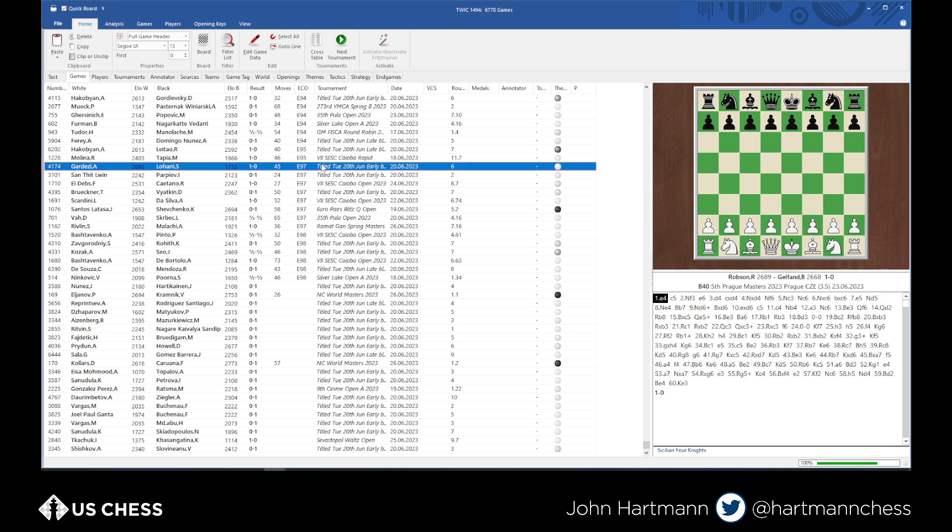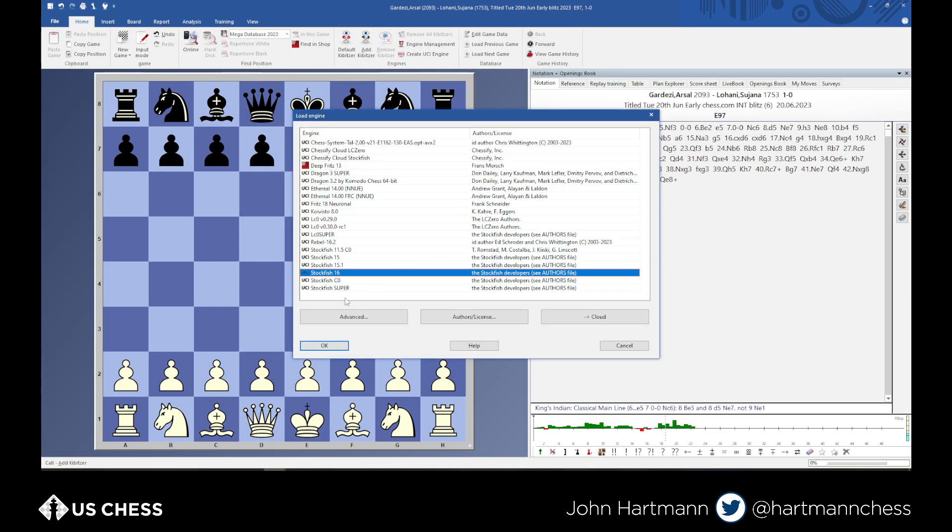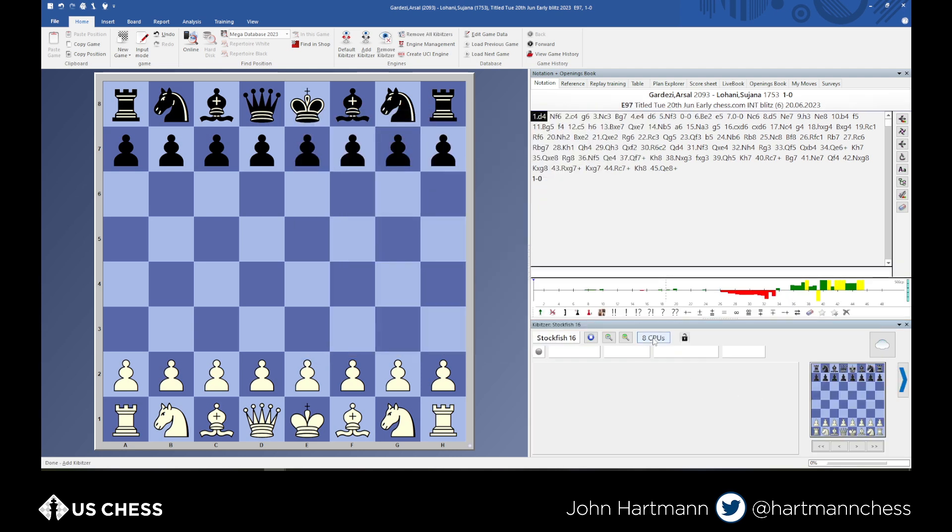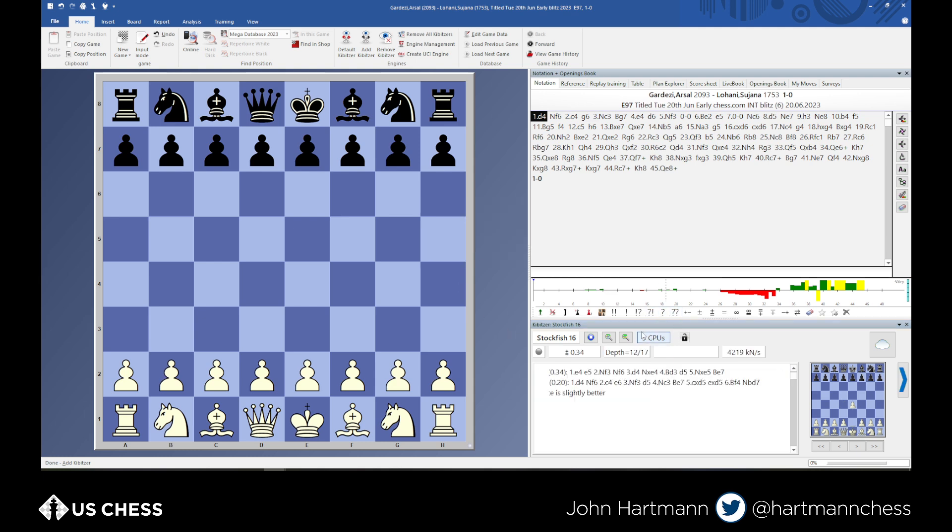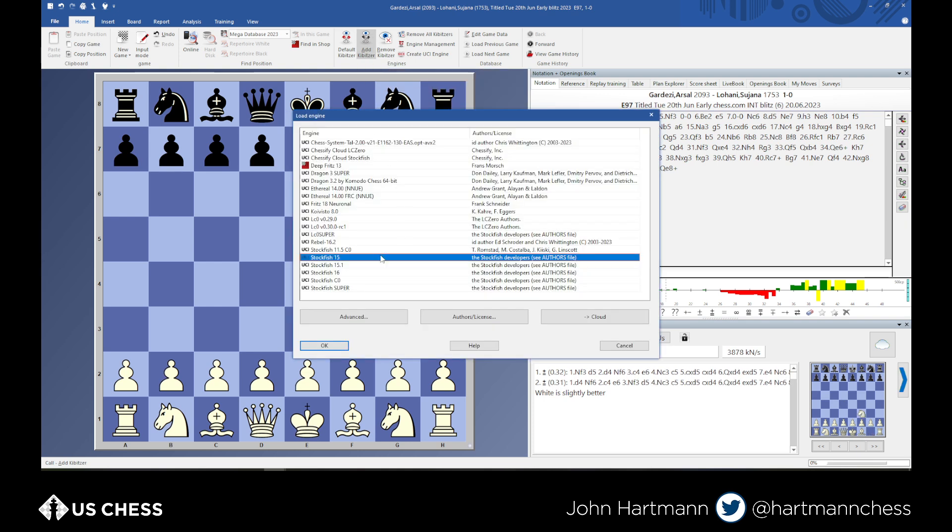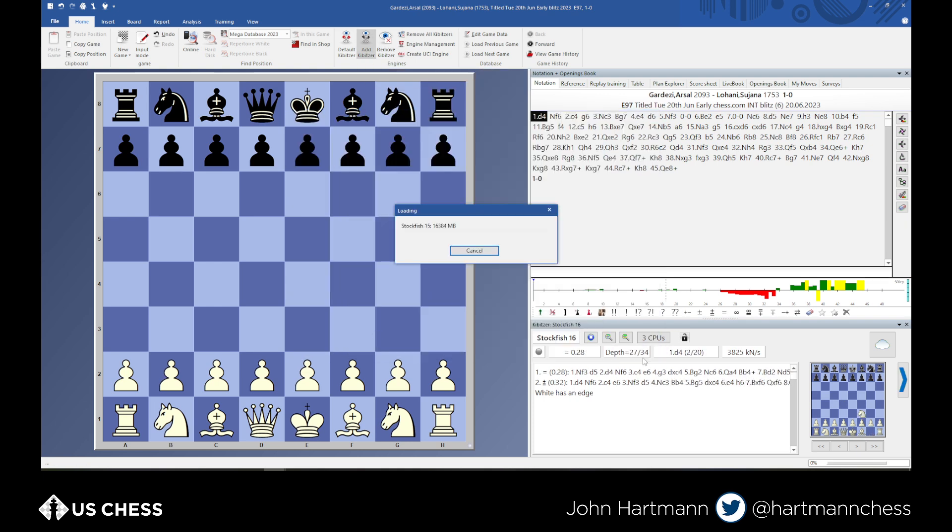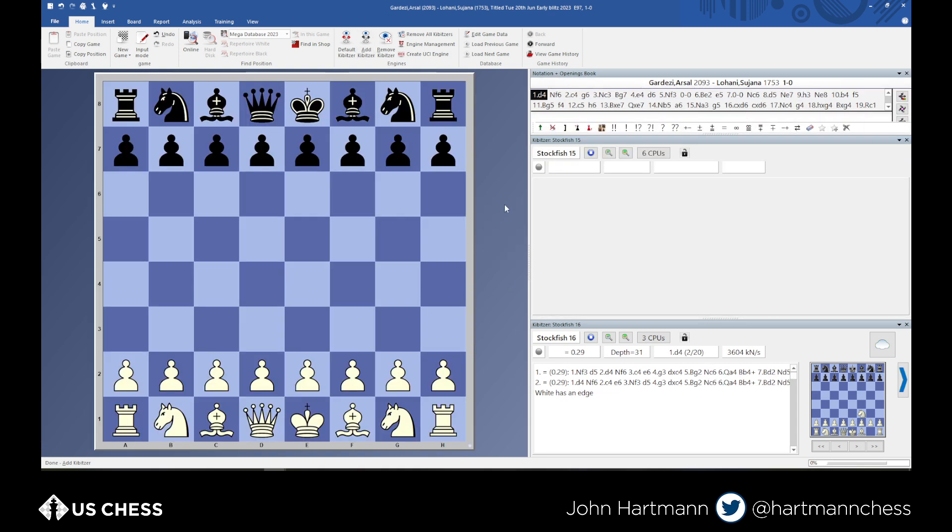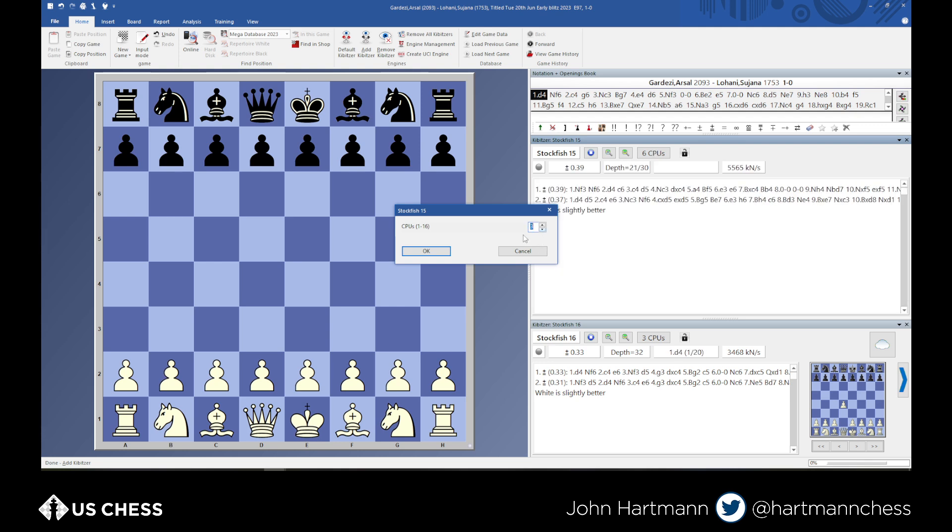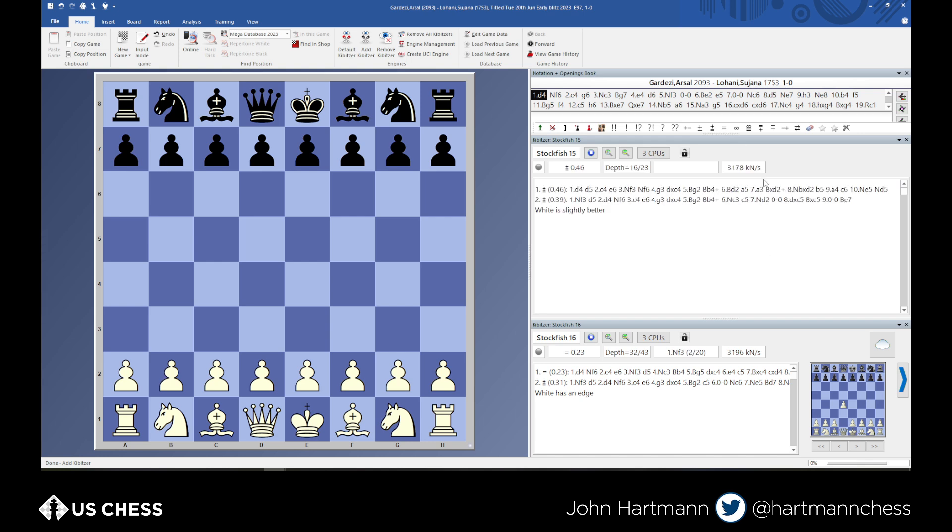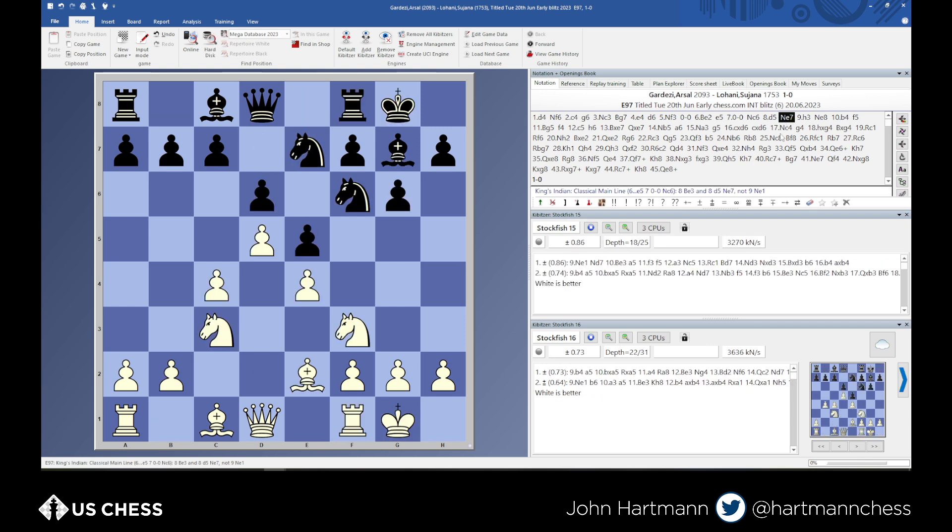By the way, if you want to sort a database by ECO, you just click on any one of these tabs. You can sort by tournament or player, but I want to find a Catalan because that, or actually, you know, let's find a King's Indian. Let's find some of these here, something here. Title Tuesday game. All right, so again, I'm going to put in Stockfish 16. I'm going to turn it down to three CPUs. Basically, I'm doing this just so I don't max out my system while I'm streaming. And I'll put on Stockfish 15, and it'll take a second.